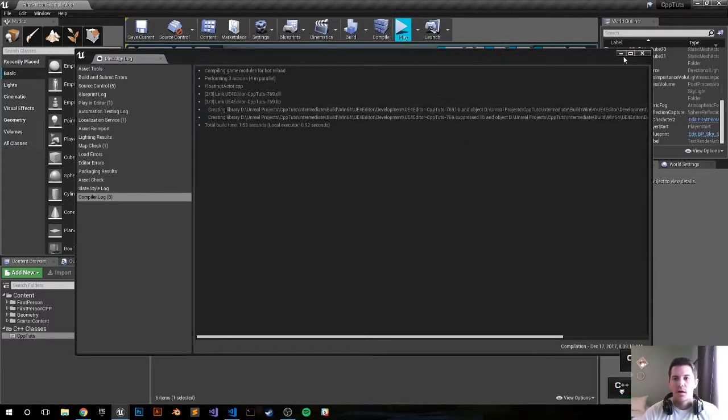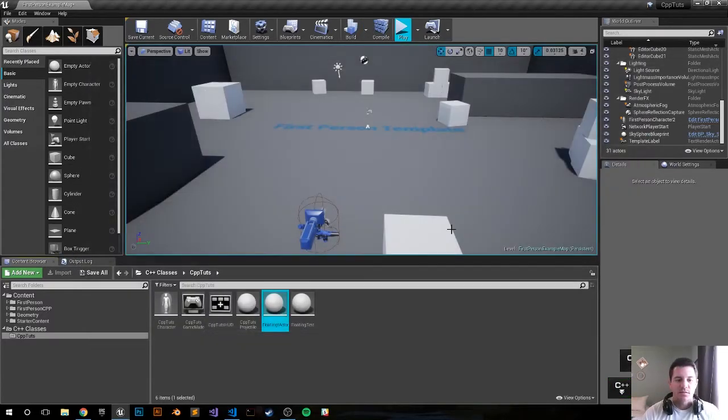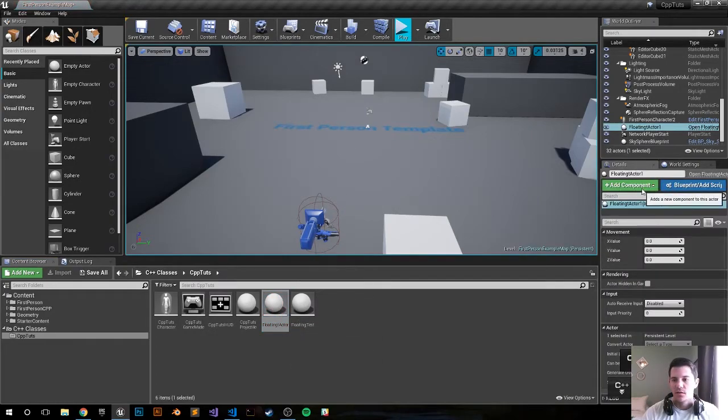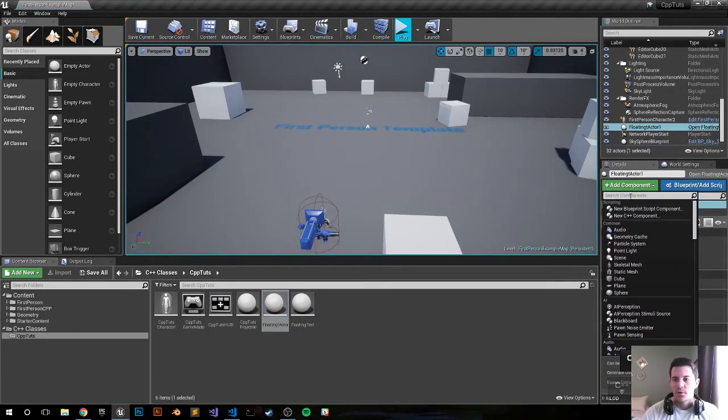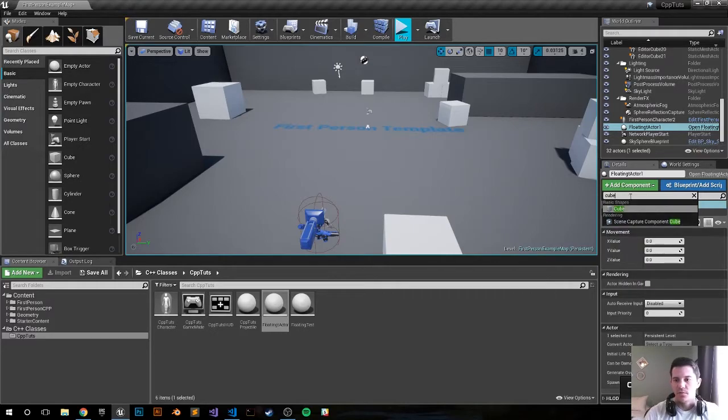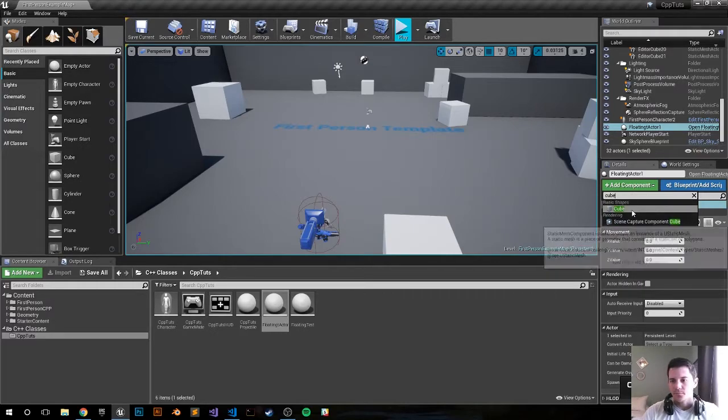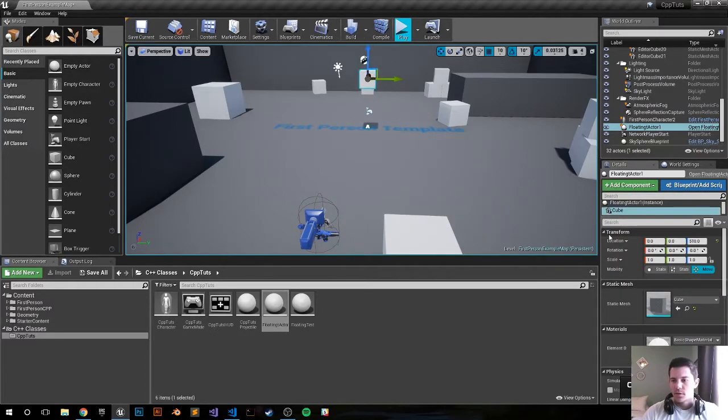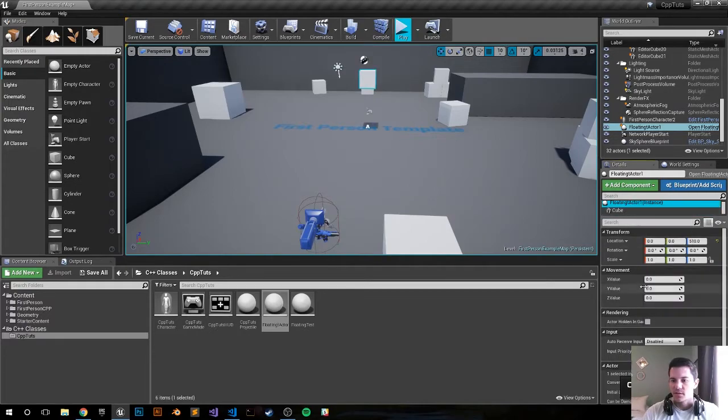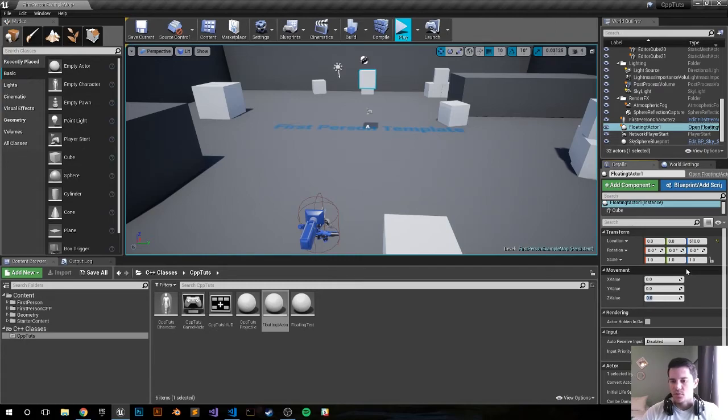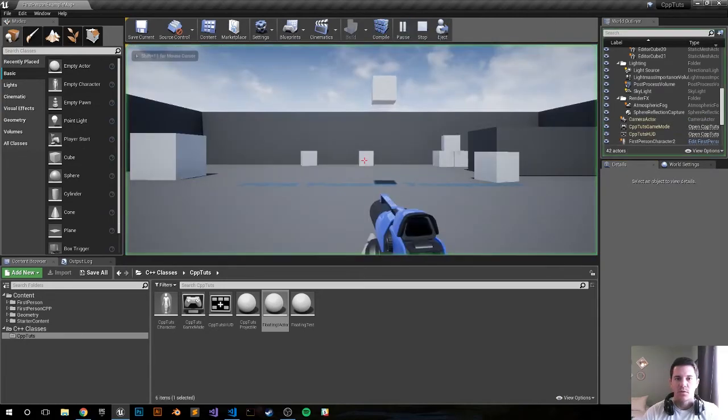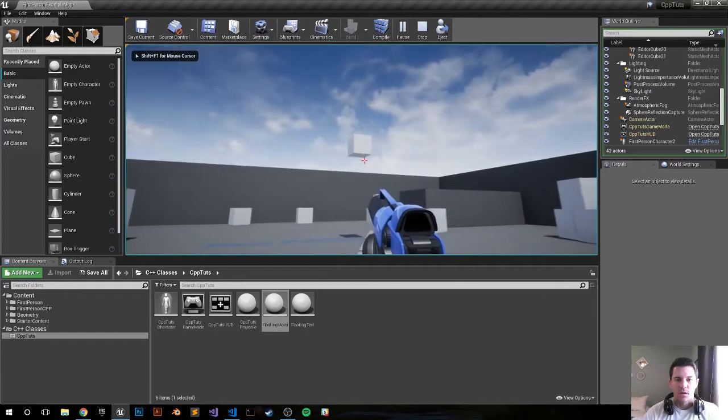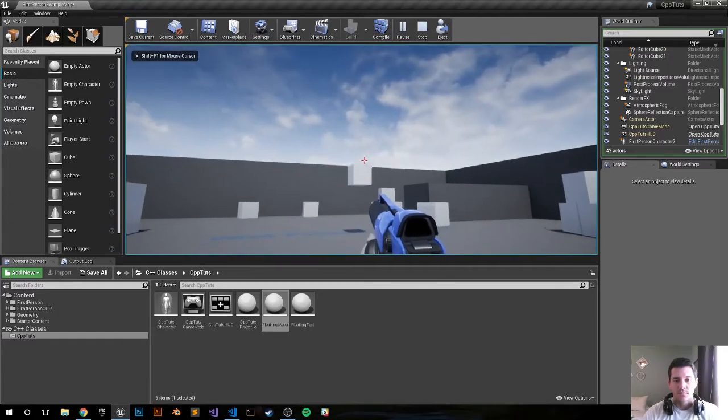The compile was a success. Let's drag and drop it in - floating actor, drag it in. Let's add a component, add the cube, bring this up. Find the actor, my floating actor. Now we have all our movement variables over here. Let's go ahead and just do 200 for that value and let's see what happens. Now it's going up and down.